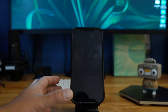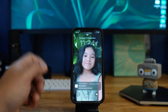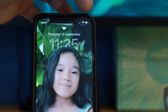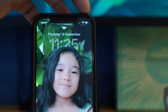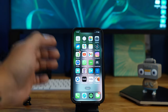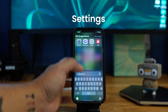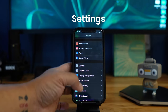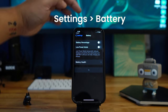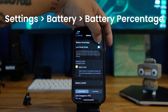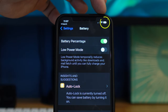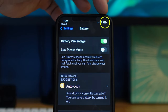Next, I want to show you the battery percentage on your iPhone. On the right-hand side of your screen you have your battery icon but it doesn't show how much percentage you have. To enable that, go to Settings, then Battery, and toggle the battery percentage on. As you can see, the battery percentage is now showing on the icon.